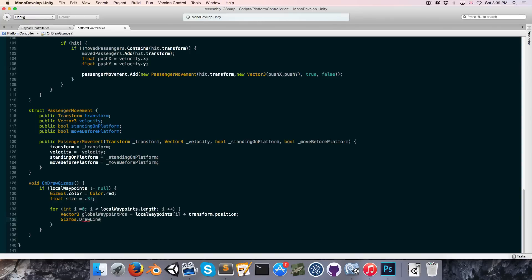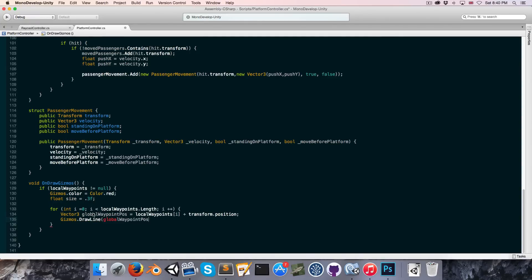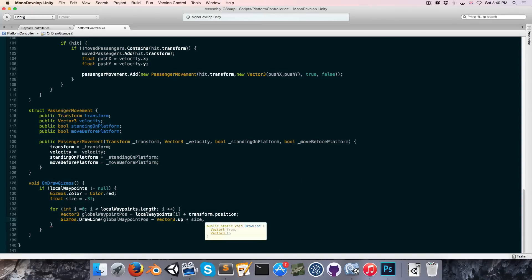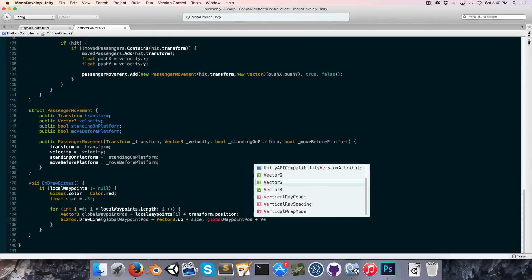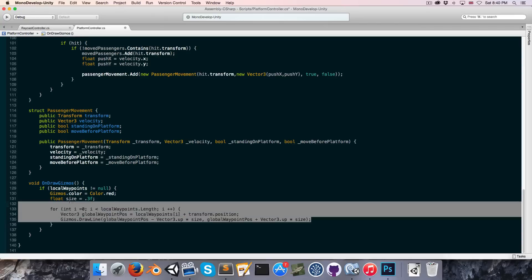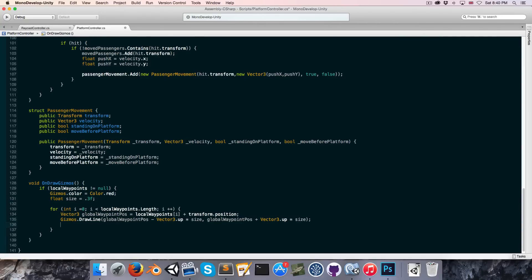So now we want to draw a gizmo centered at globalWaypointPosition. I think it would be nice to draw a little cross, so let's draw two lines. First the vertical line — we'll go from globalWaypointPosition minus Vector3.up multiplied by size to globalWaypointPosition plus Vector3.up multiplied by size. And I'll copy that for the horizontal line and just replace Vector3.up with Vector3.left.